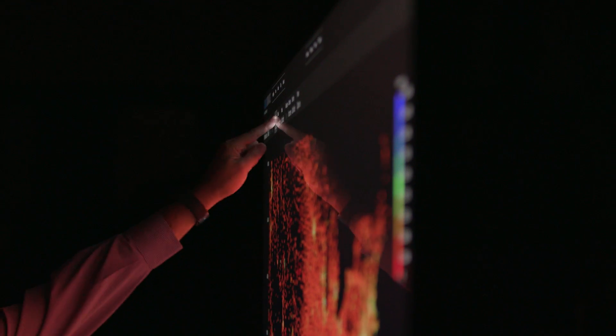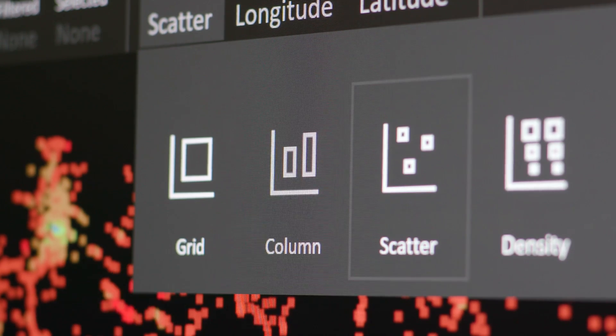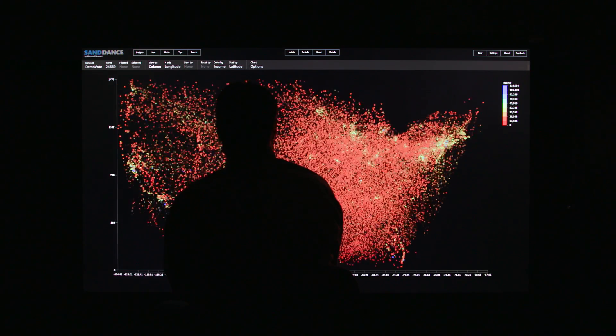SandDance is a data visualization system that lets people explore data, find insights in that data, and communicate those insights with others.